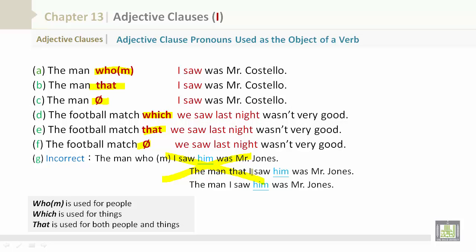'Who' is used for people. 'Whom' is also used for people. 'Which' is used for things. And 'that' is used for both people and things. Please take note of the examples given to you in the above sentences. Please pause your screen to understand.